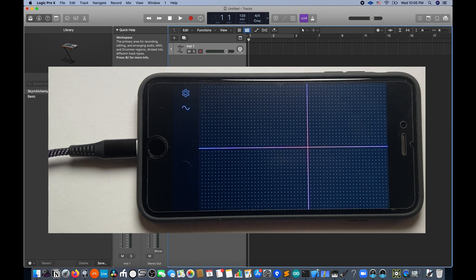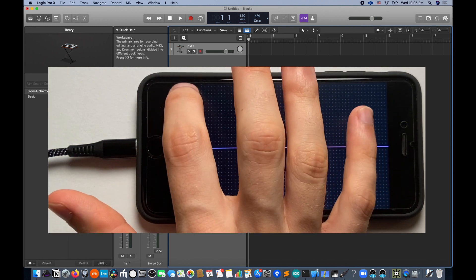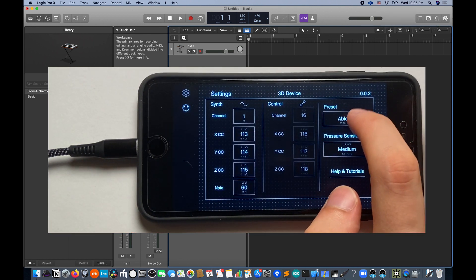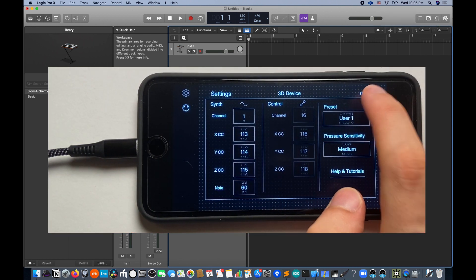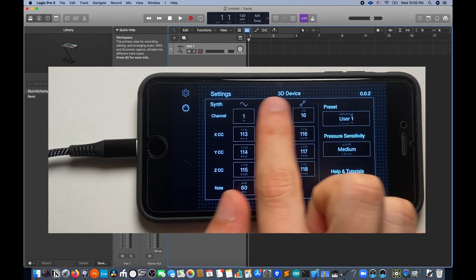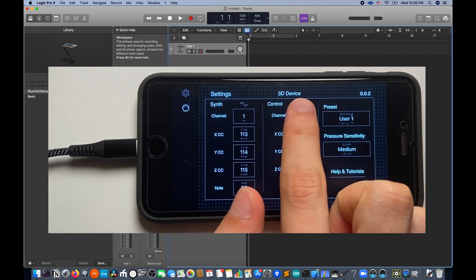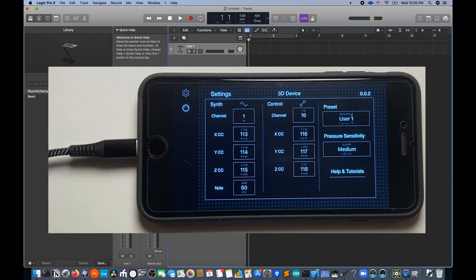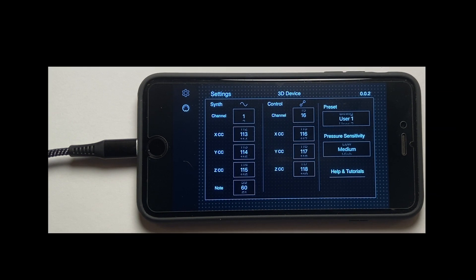Now on your iOS device, go to Settings and make sure the preset is on one of the user presets. Take note of whether it says 2D or 3D device above your settings. This will inform the kind of presets that we use.